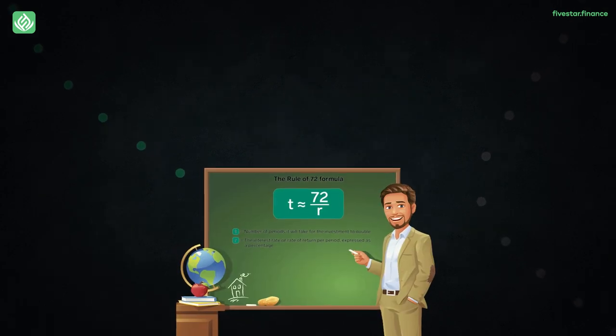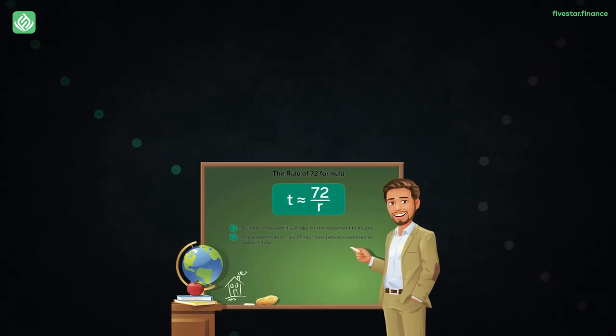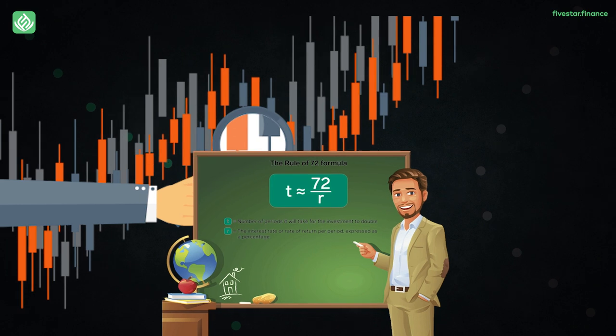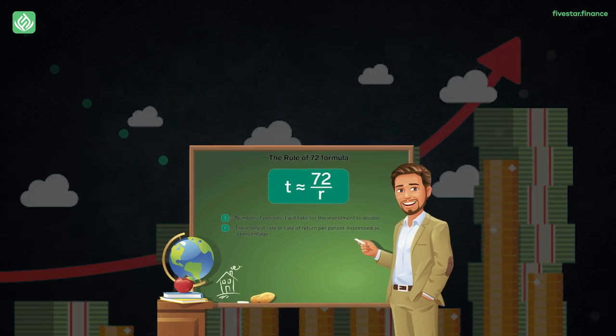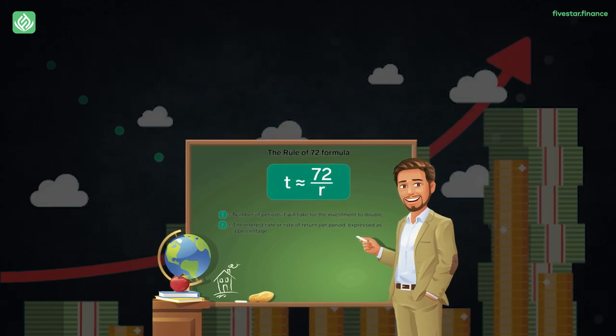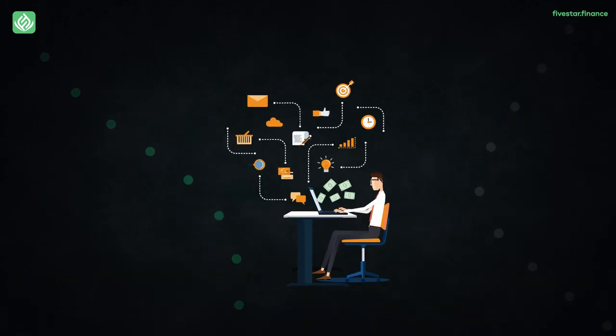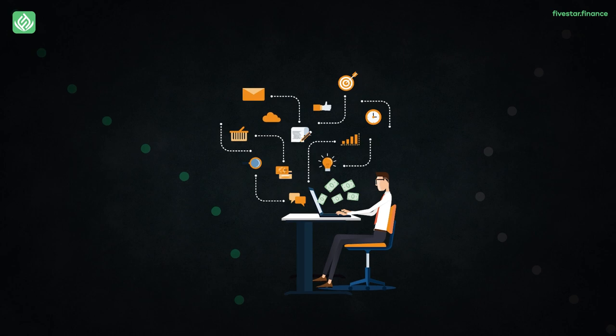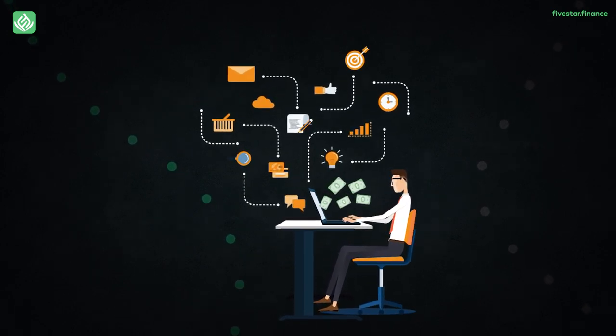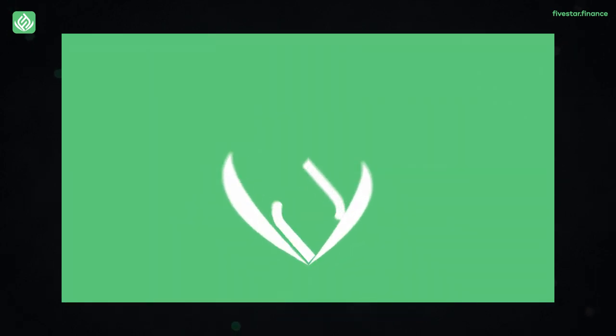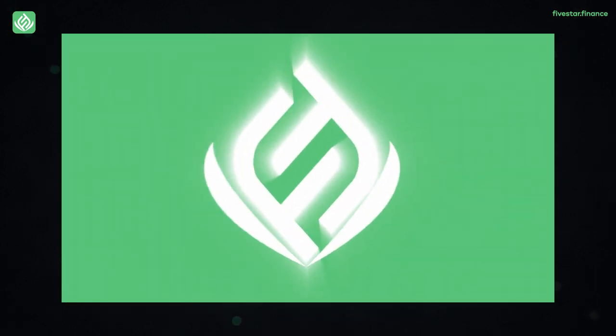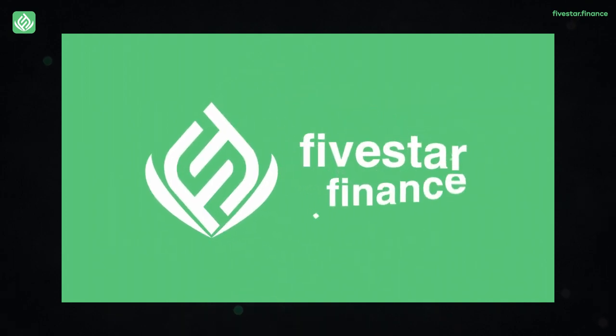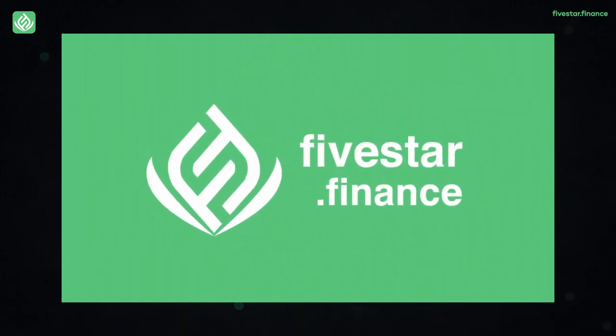In this video, we're going to explain how the rule of 72 works in the stock market and how we can grow exponentially with our investments in the long term. So make sure you watch the video till the end because you don't want to miss out on this one. Welcome to Five Star Finance, the place where we teach you how to achieve financial freedom.